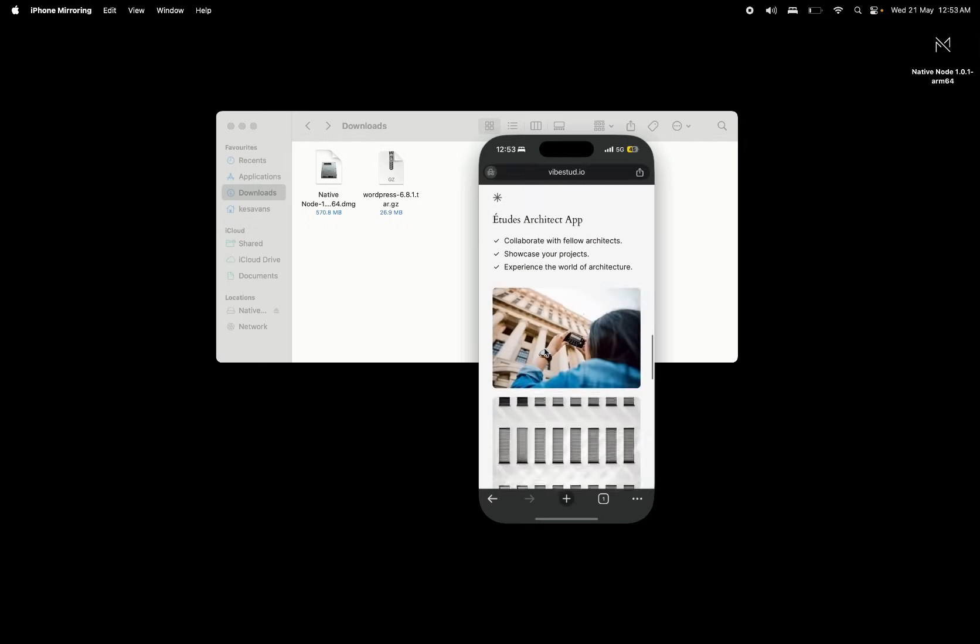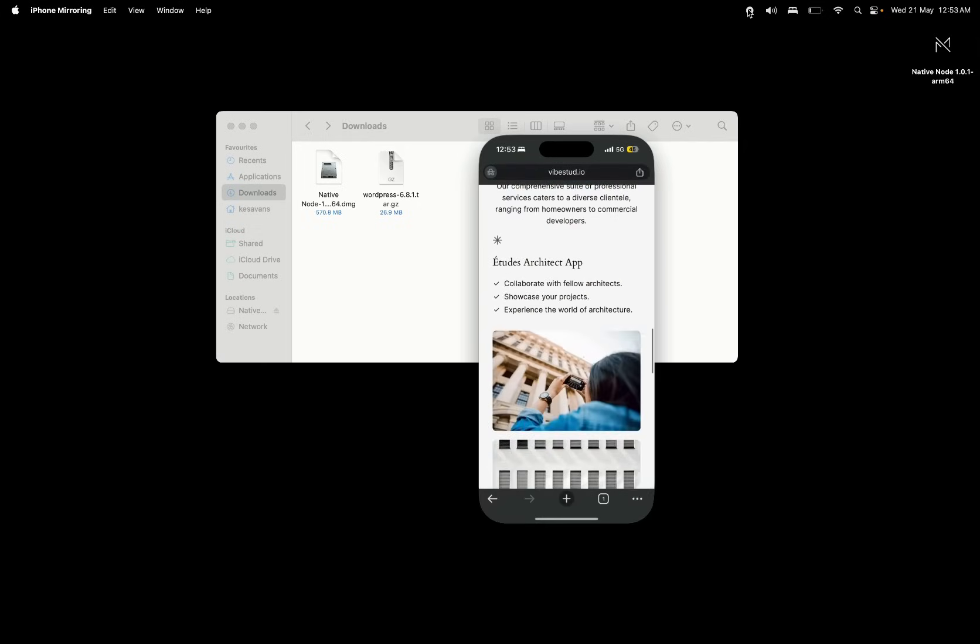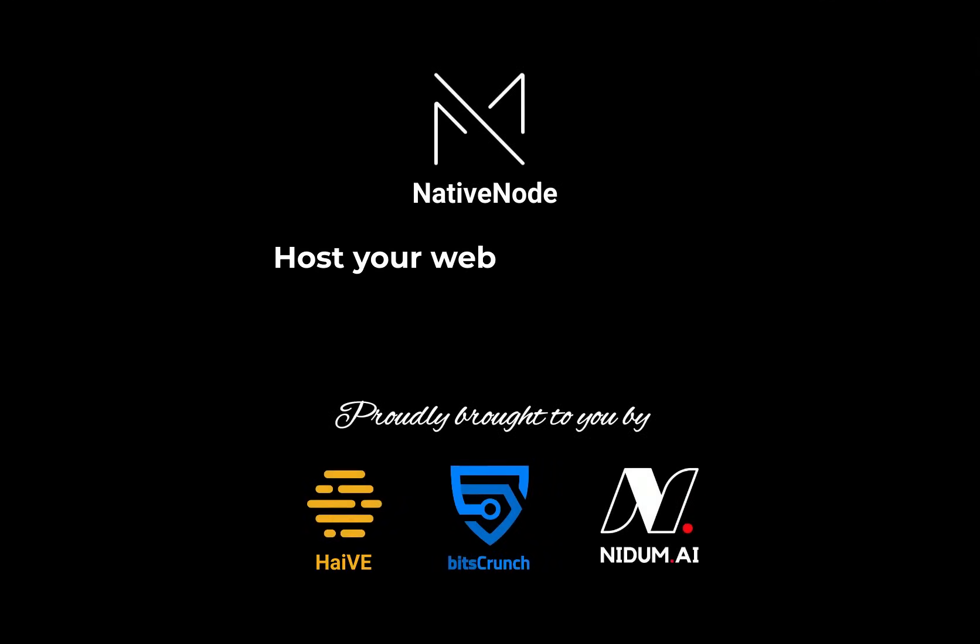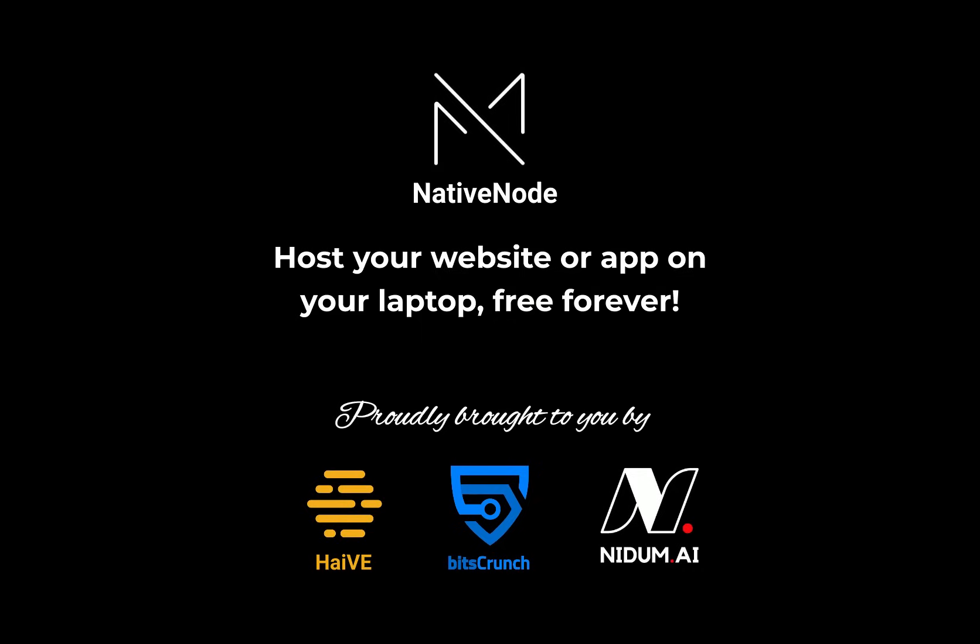You control your website, your app stack. Could be MERN, MEAN, whatever you want. It's all being hosted decentrally from your machine, or whichever machine you want, really. And this is brought to you by Nidam and BitScrunch.